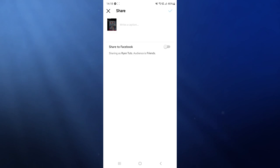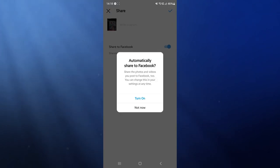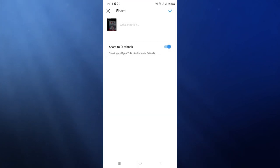So click on the toggle and then what you can do is you can automatically share to Facebook. Click on turn on and that's how easy it is. You can go ahead and share your Instagram post to Facebook.